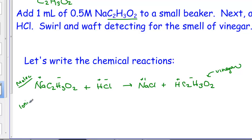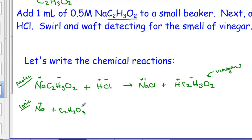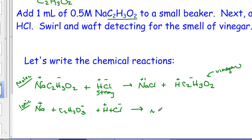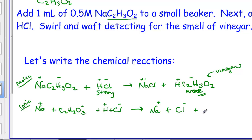Let's turn that into the complete ionic equation, dissociating the strong electrolytes. Sodium acetate is a water-soluble salt — it separates into aqueous ions of sodium and acetate. Be sure to indicate charges in ionic equations. HCl is one of our seven strong acids, so it separates into an aqueous hydrogen ion and a chloride ion. On the product side, sodium chloride is a strong electrolyte and dissociates into aqueous sodium and chloride ions. However, acetic acid is not on the list of the seven strong acids — it is weak and stays together in molecular form.